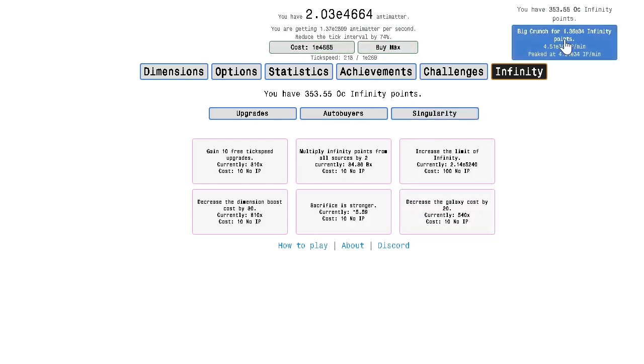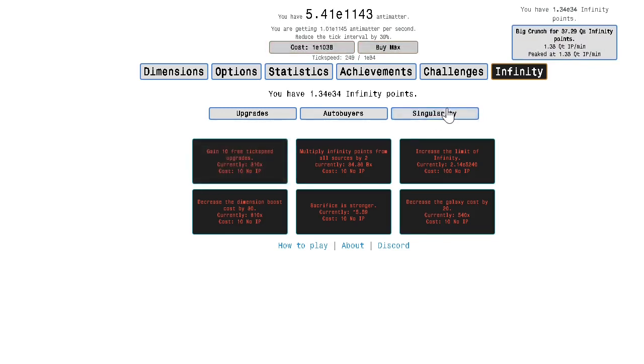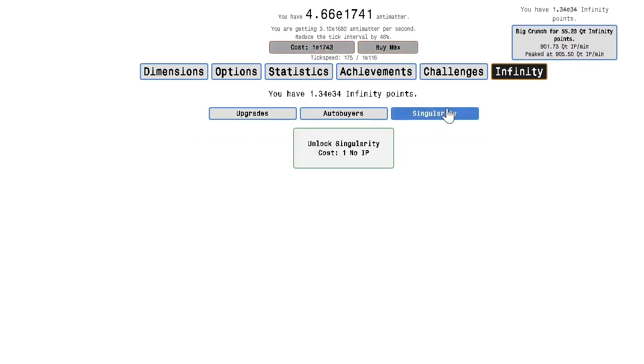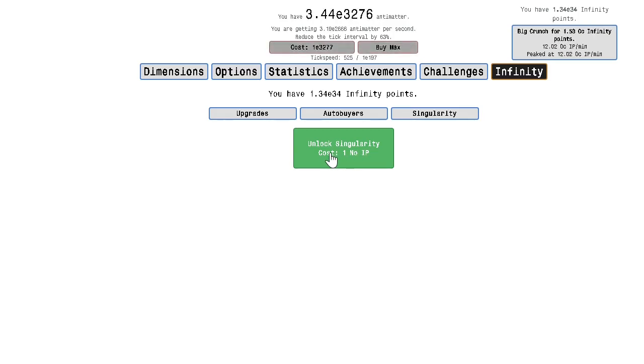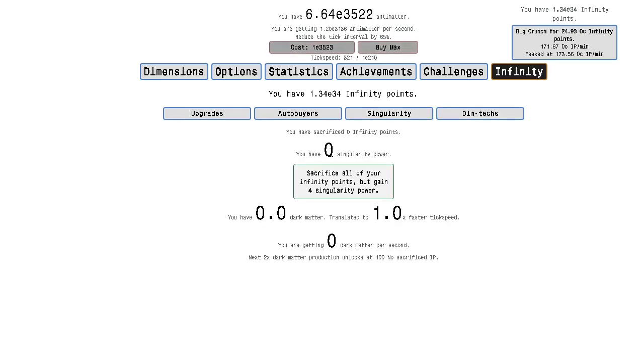Alright, whatever. Ooh, Singularity. Alright guys, let's go. 3, 2, 1, BAM!